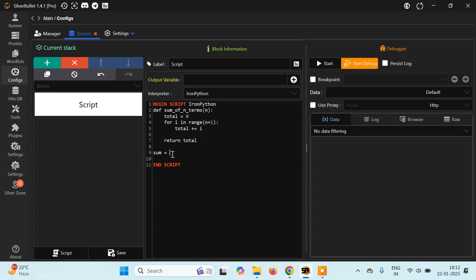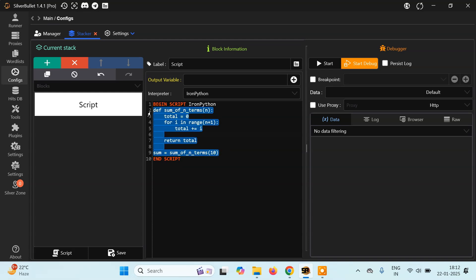Once you've done that, you have to create a variable. I'll create a variable called 'sum' — 'sum' is a keyword by default in Python, but let's use it anyway. Then you have to call this function and pass in numbers. Let's say I want to find the sum of the first 10 natural numbers. This is my complete Python script. If I just run this you will see nothing will happen.